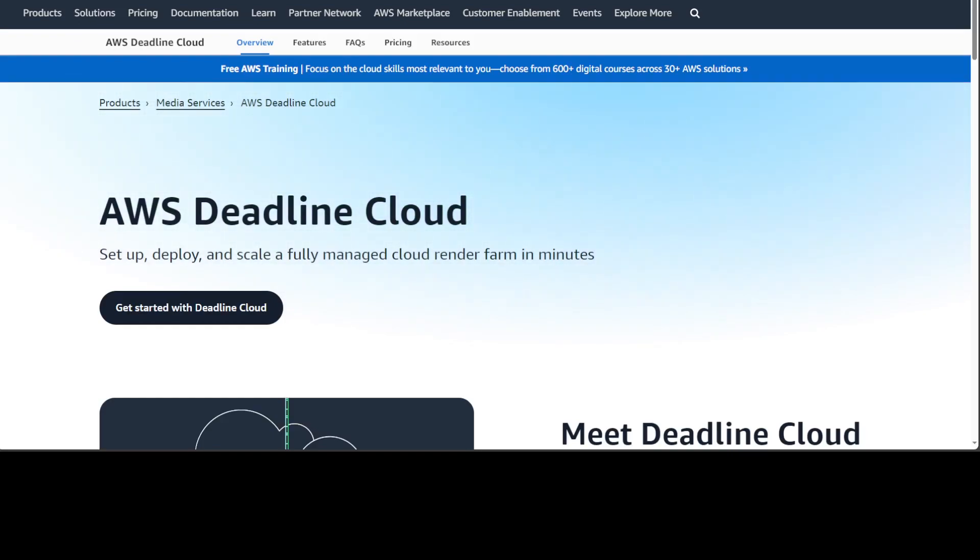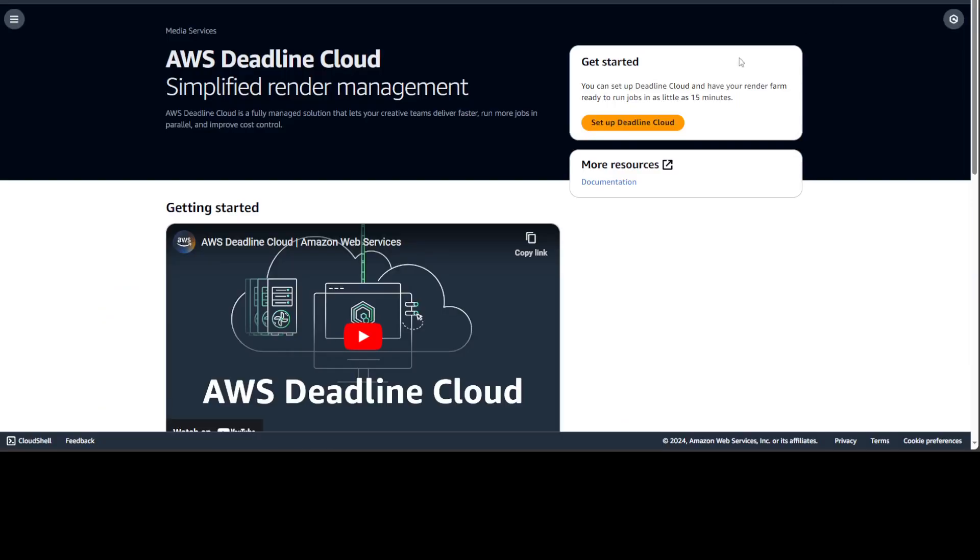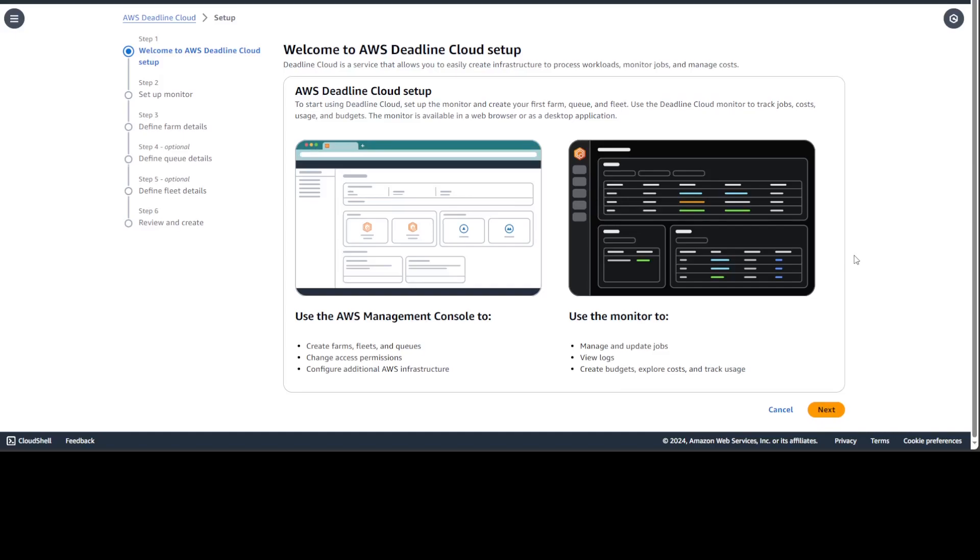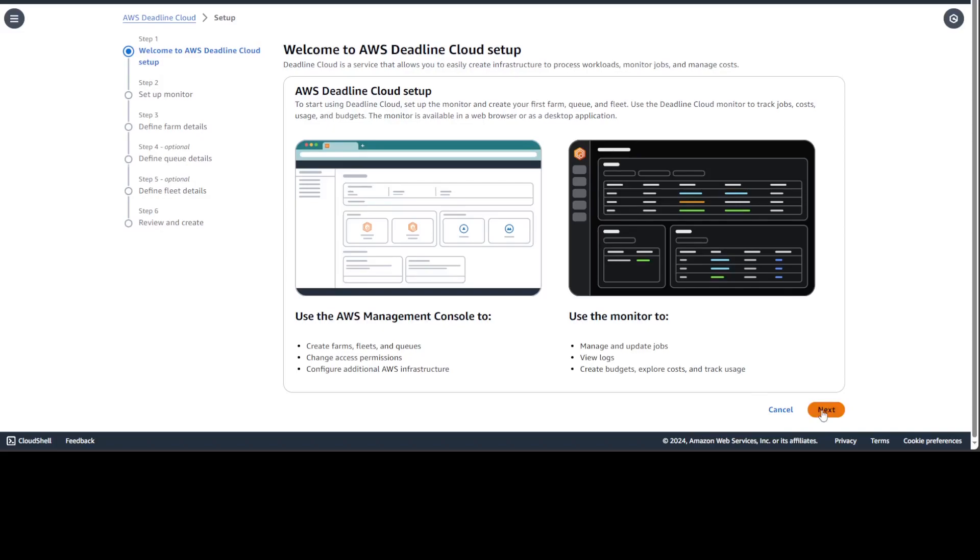So just click login to your AWS cloud. Once you are in AWS cloud just search for AWS Deadline cloud service and then select it. Once you select it, you will be presented with this screen. And I am in Sydney region AP Southeast two. Click on setup deadline cloud on the orange button and you will be presented with this screen. First step you need to do is create your deadline cloud setup where you will be able to process your workload, monitor the jobs and also manage the cost and everything. So just click on next.